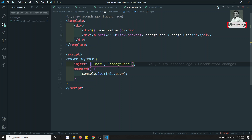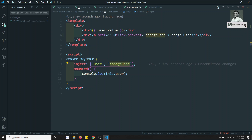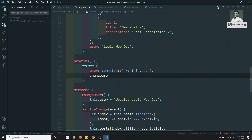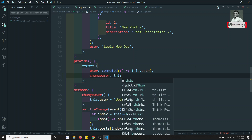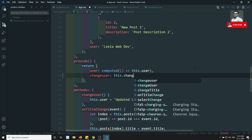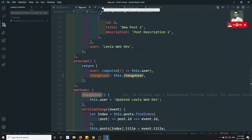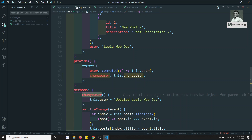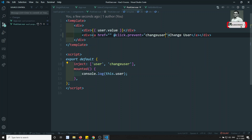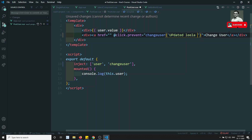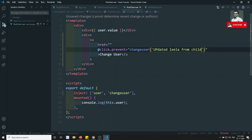This 'change user' custom event is getting injected from us. Now I need to mention it in the provider. Here I can write something like 'change user' and map it to this dot change user method. The data we will be trying to send from the post user — something like 'updated Leela from child' or something like this.